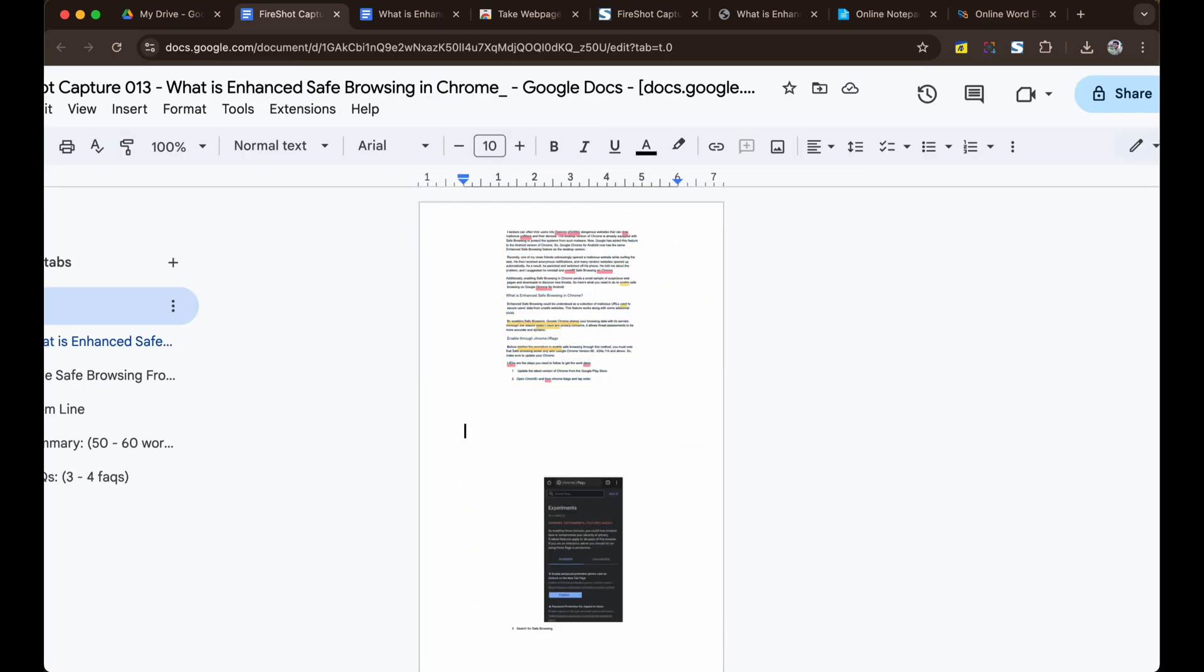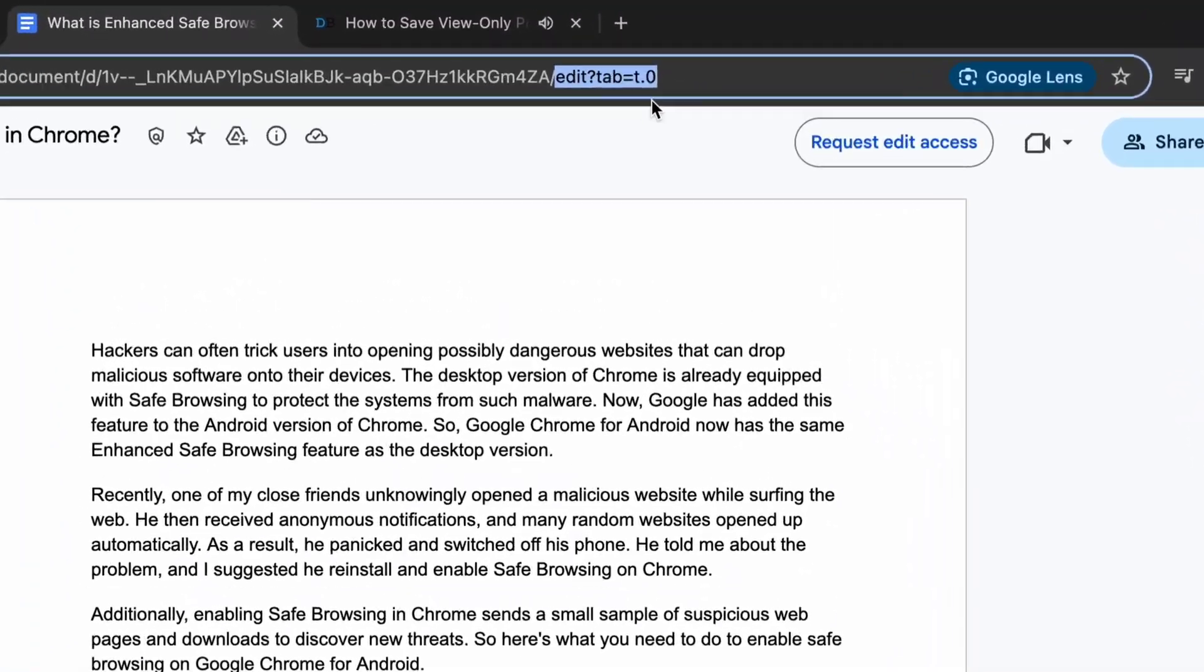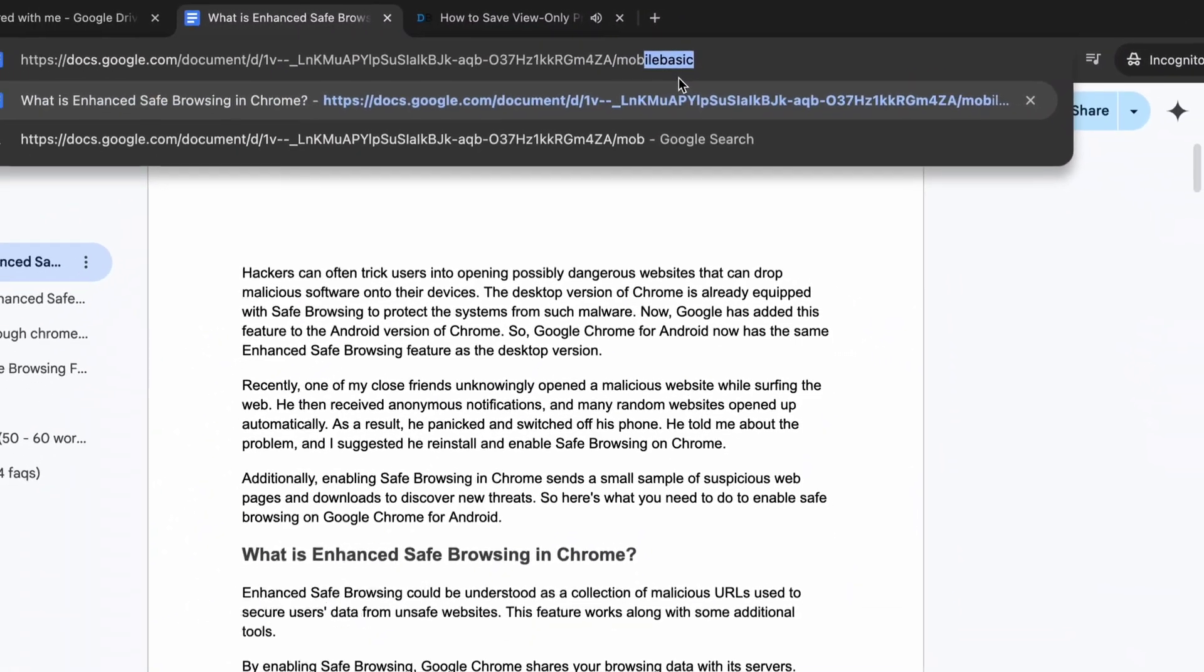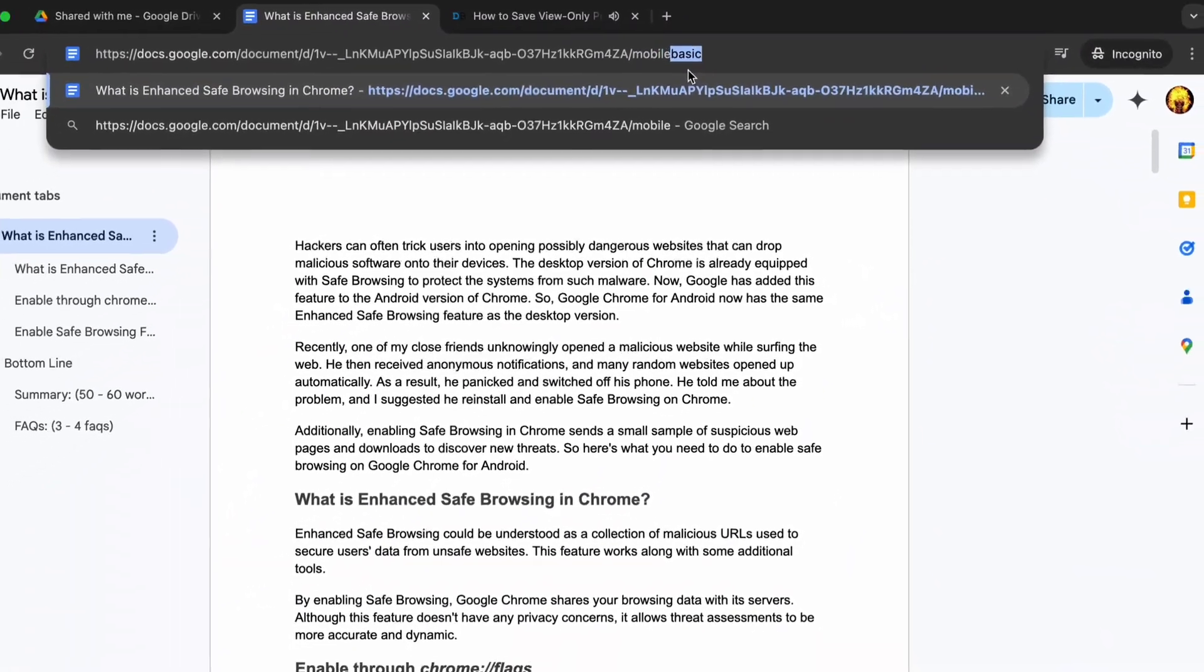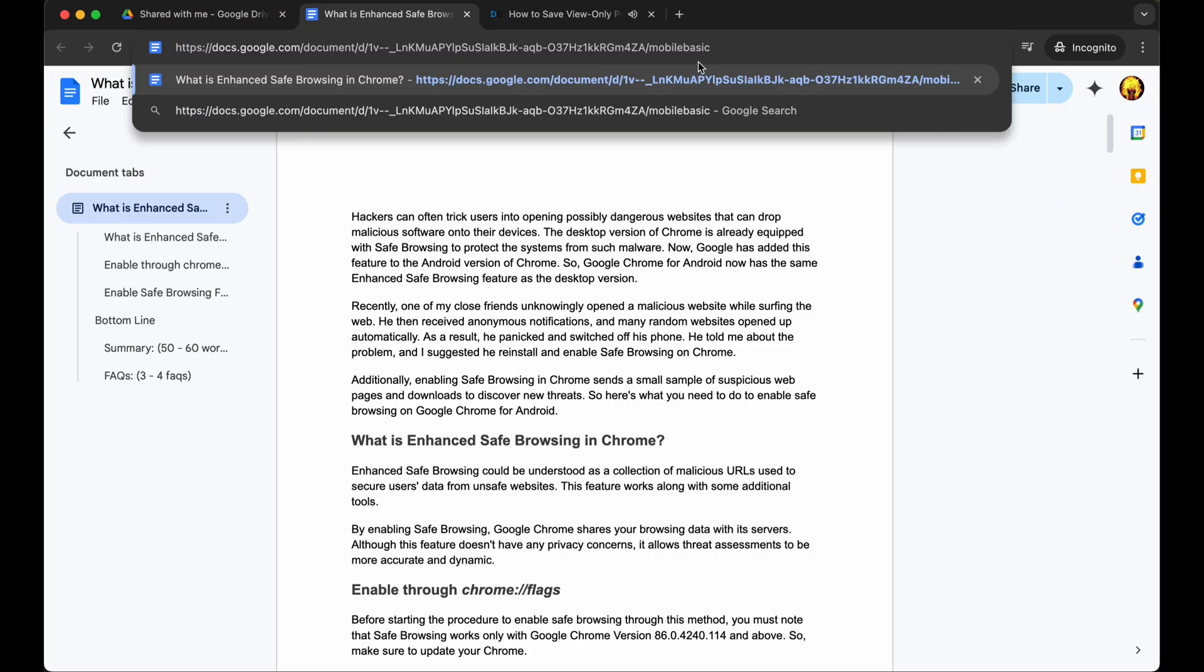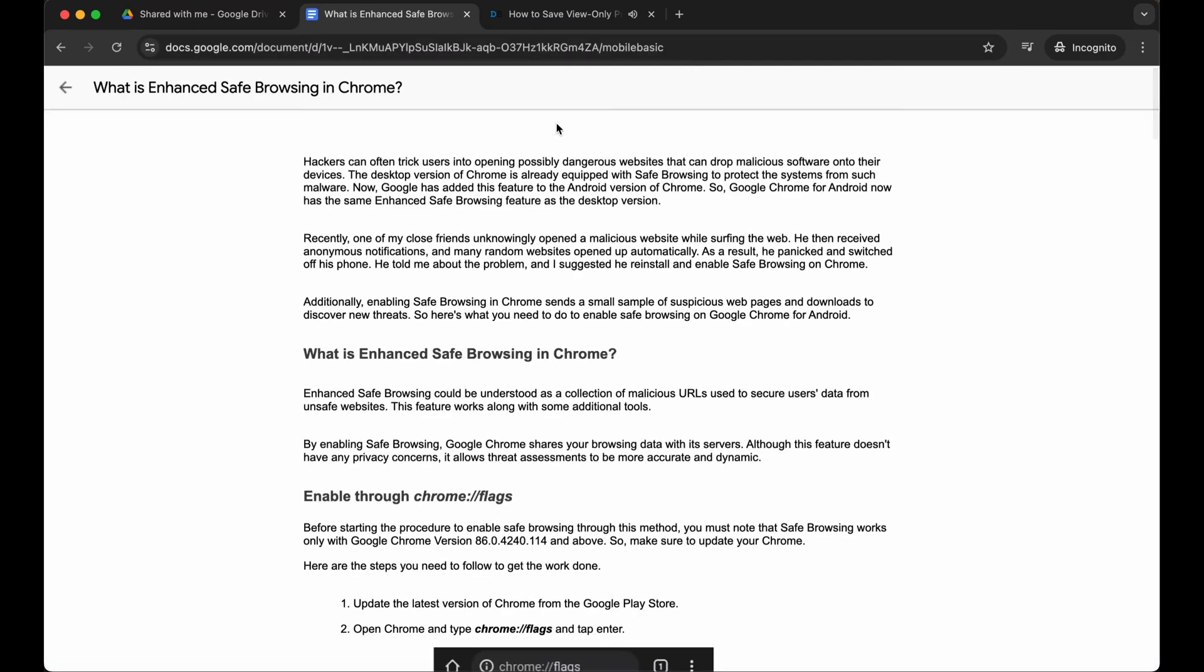For the second method, simply change the URL parameter from edit to mobile basic. Hit enter and a mobile basic view of the page will be loaded.